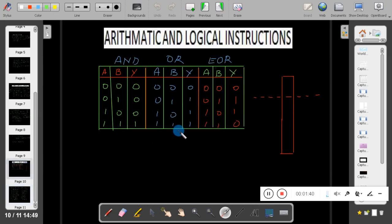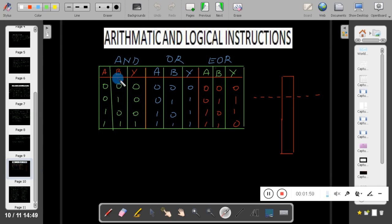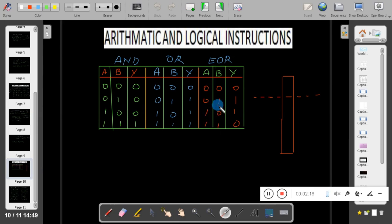To understand these operations, let us refer to the truth table of AND, OR, and exclusive OR. Taking two variables A and B with output Y: in AND operation, when both variables are 1, only then the output is 1; rest of the cases output is 0. In OR operation, if at least one variable is 1, output is 1. In exclusive OR, when both variables are opposite the output is 1; when both variables are the same, output is 0.